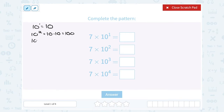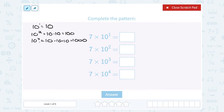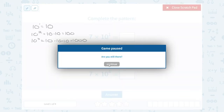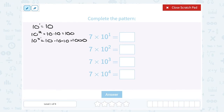If I have 10 to the third power, that would be 10 times 10 times 10, which gives me 1,000. You might already be picking up on the pattern: every time you multiply by 10 you add a zero. 10 is 1 zero, 10 to the second power is 100 — 2 zeros, 10 to the third power is 1,000 — 3 zeros. So without writing it all the way out, you can figure out that 10 to the fourth power would have 4 zeros, or 10,000.